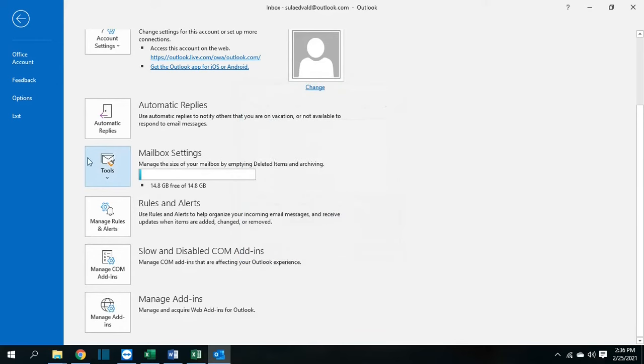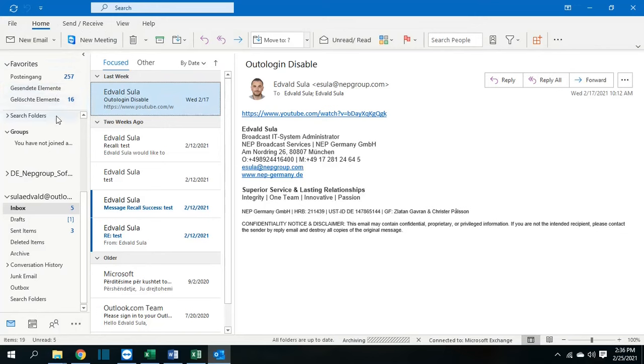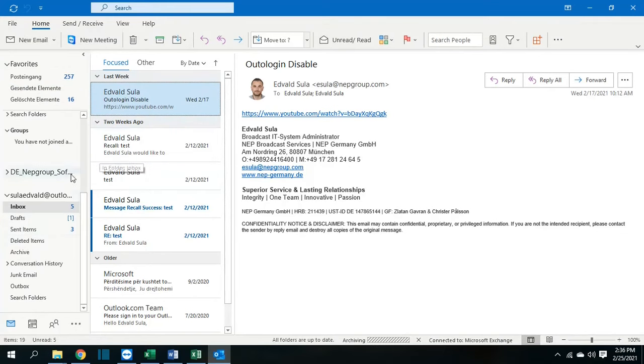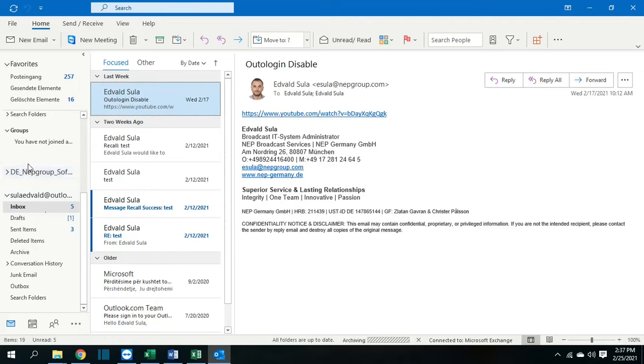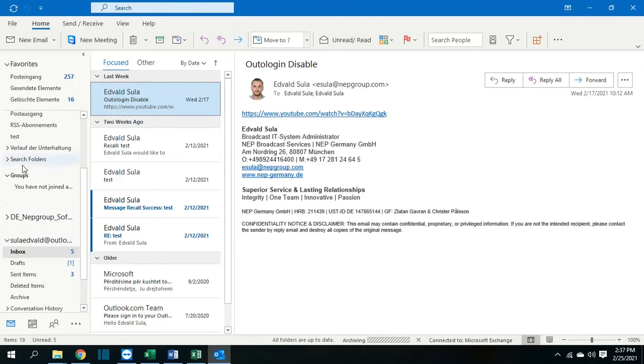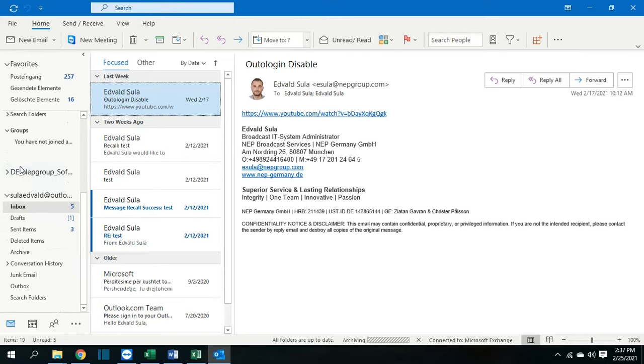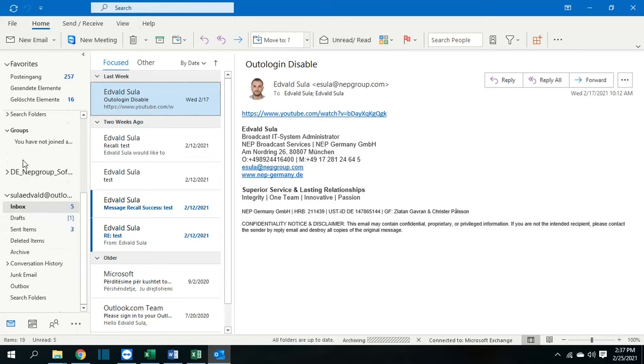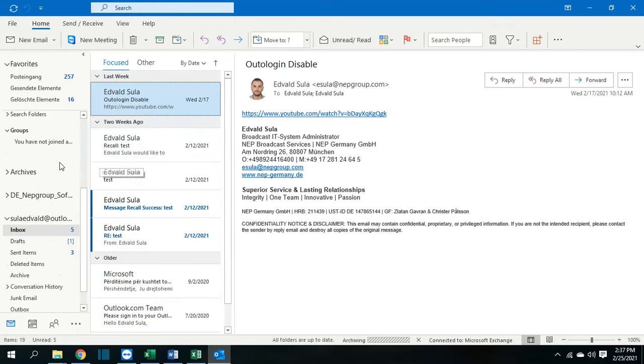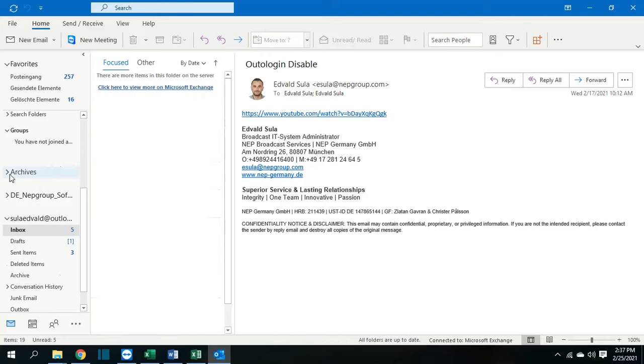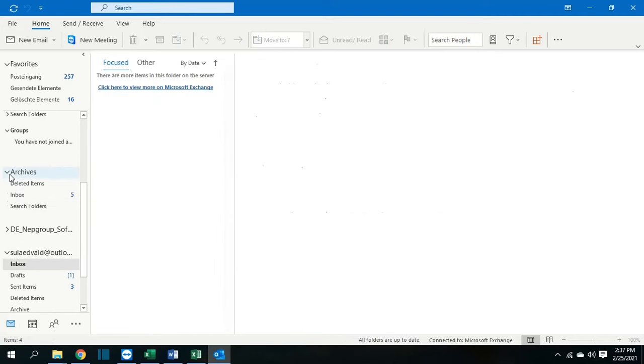And it will start archiving. So if you see here are the emails, it hasn't shown yet the archive folder, but in a couple of seconds it will pop up another folder which will be named archive and the emails. Yeah, here we go. So here is the archive folder.